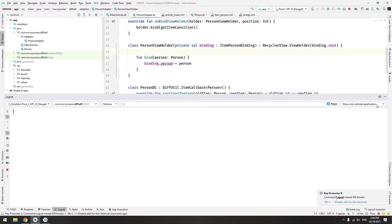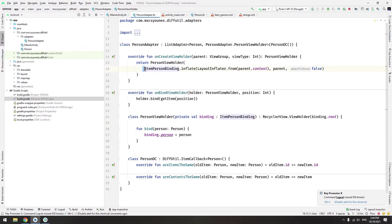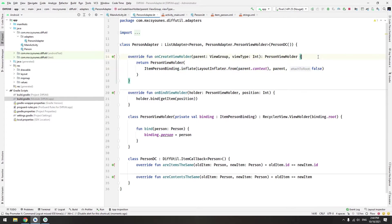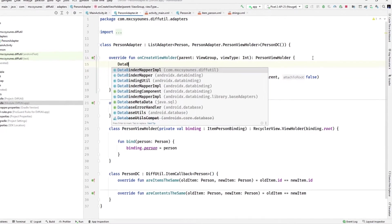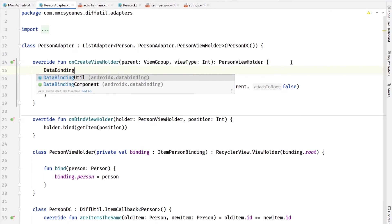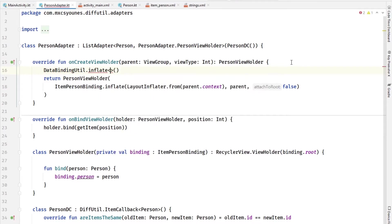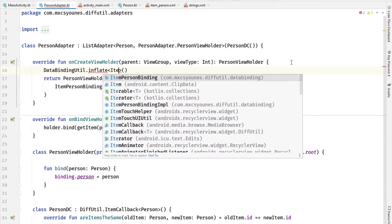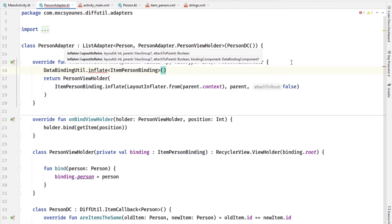You can create it like that or you can also use DataBindingUtil as always to inflate something. You have to give it the type of the binding class which is ItemPersonBinding, and here you have to give it the inflater, the layout id, the parent, and whether to attach to the parent or not.